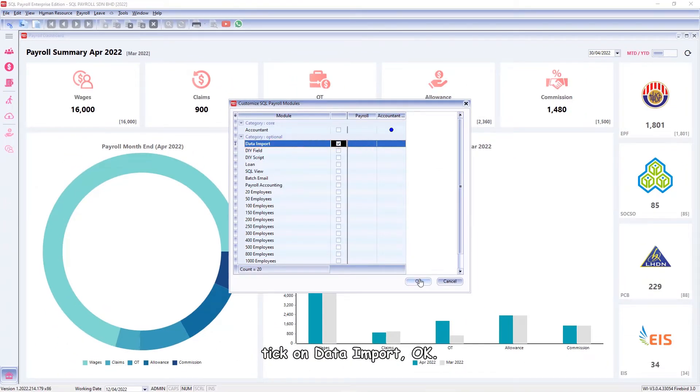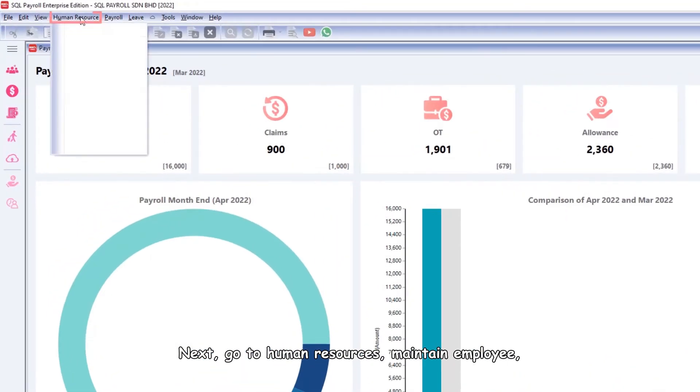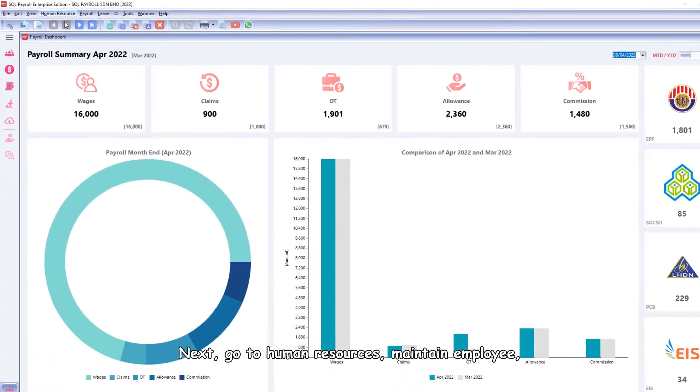Next, go to Human Resources, Maintain Employee.